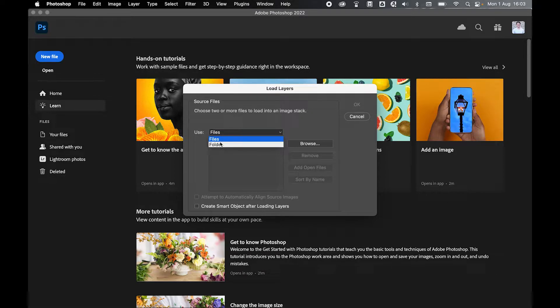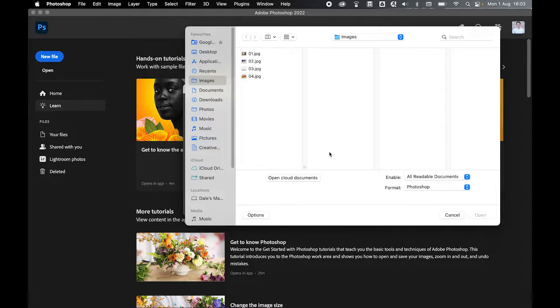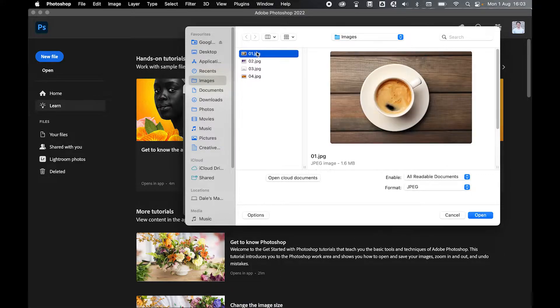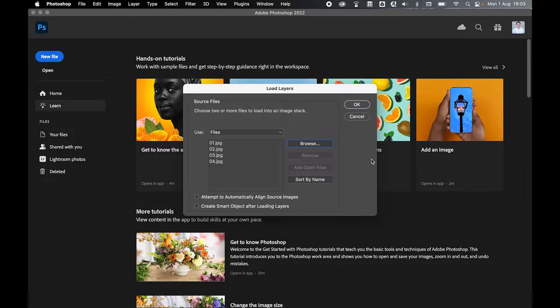Once your Finder window appears, you just need to locate your files. My images are in my images folder here, so I'm going to select one through four. Hold Shift, highlight those four, and press Open. As of now, it's going to load those four JPEGs into one document.